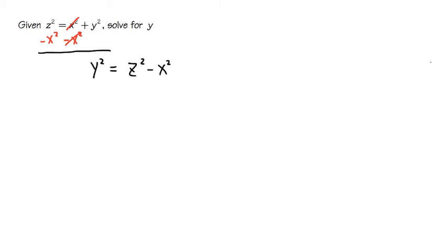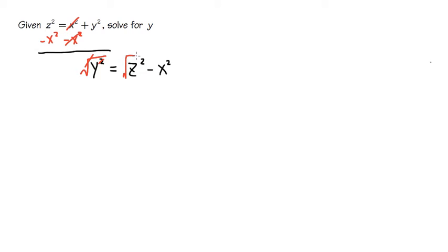The next step is, because we have y to the second power, to get rid of it, we are going to take the square root, so that the second power and the square root will cancel. We also have to take the square root of the whole right-hand side, and then attach the plus minus.